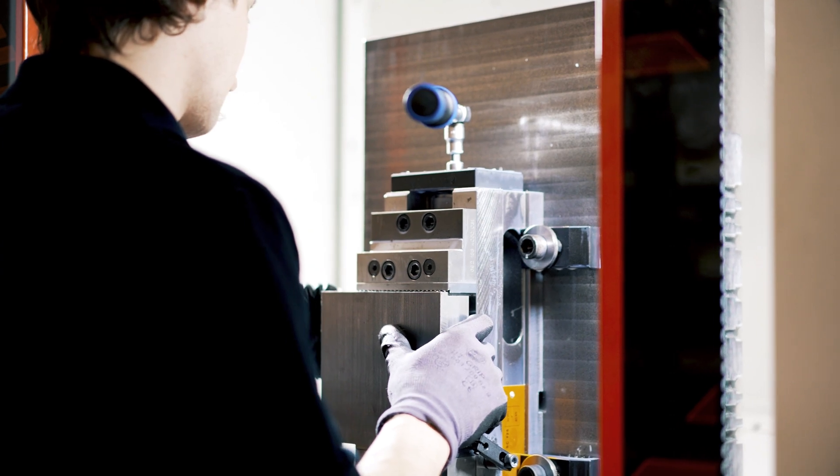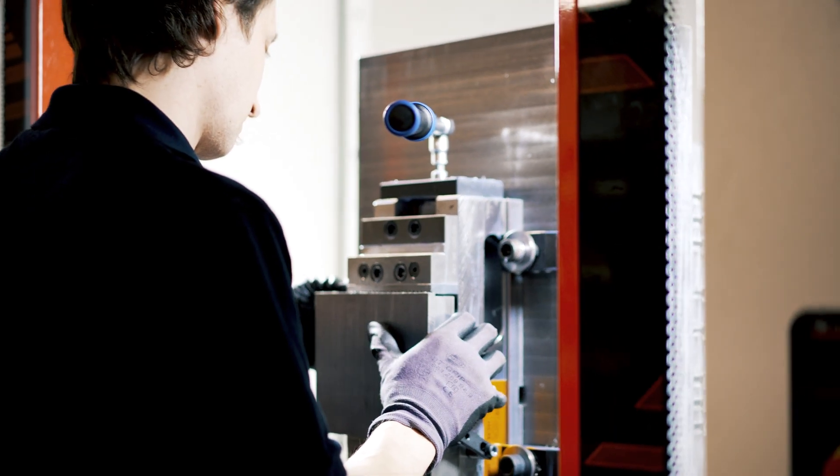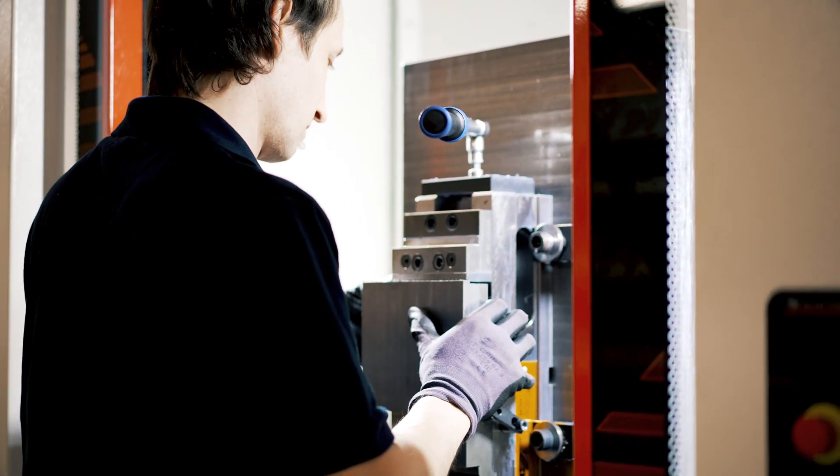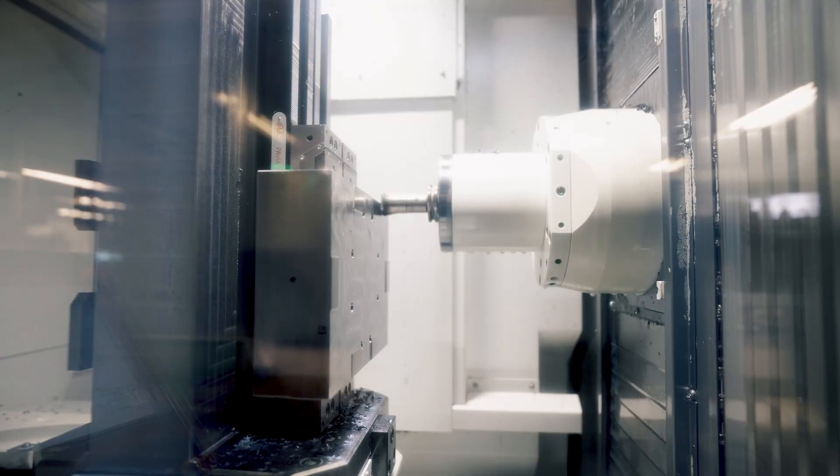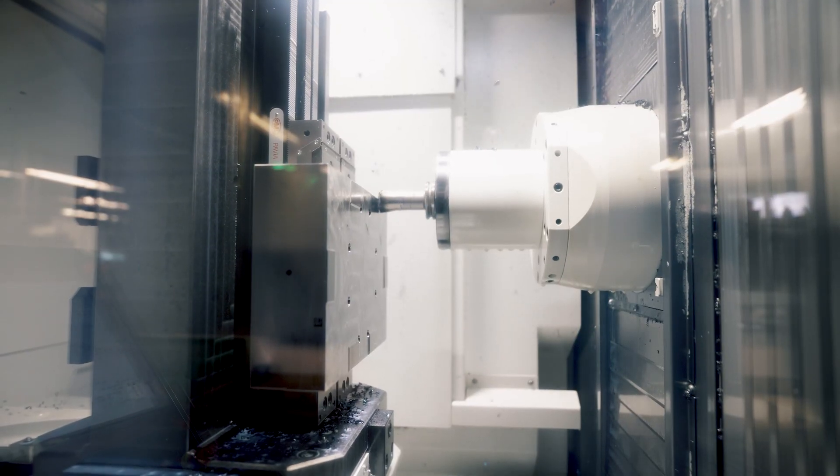The raw steel plates are milled into high precision molding boxes in the CNC machining center.